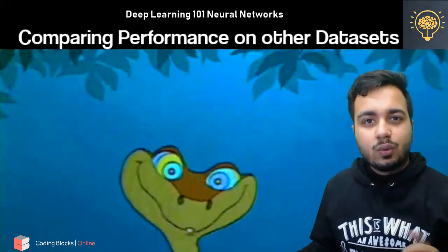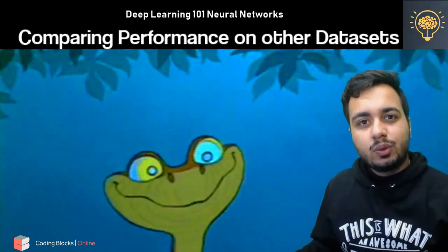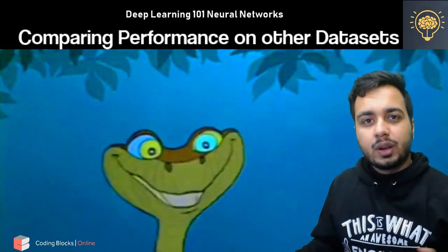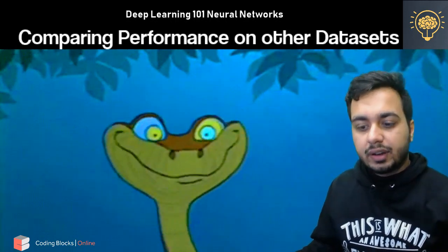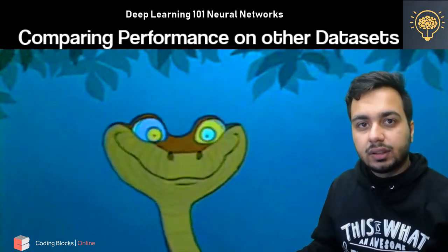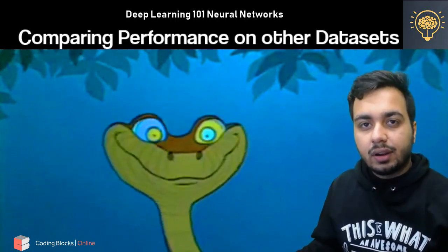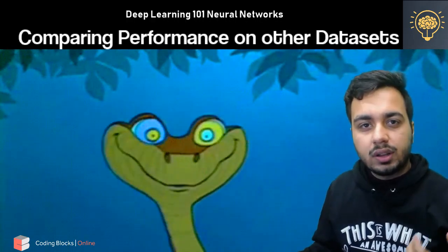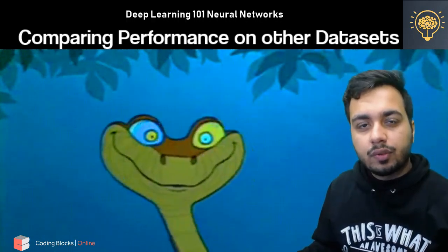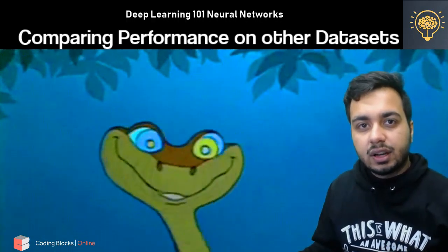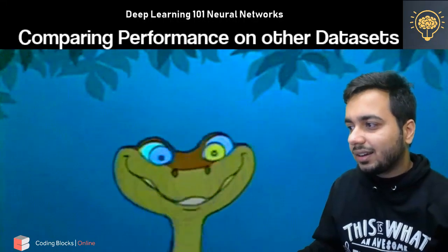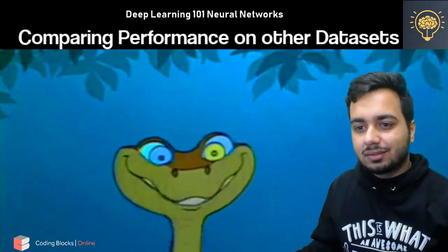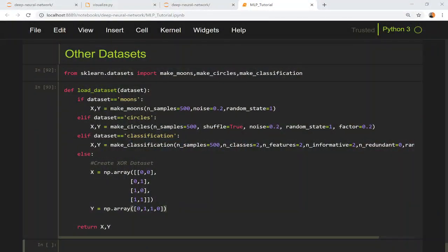Hi everyone, welcome to this video. In this video we are going to compare our model performance on different types of datasets including the ones we have done earlier, and we are going to see how changing the number of hidden units affects our results. So let's get started.